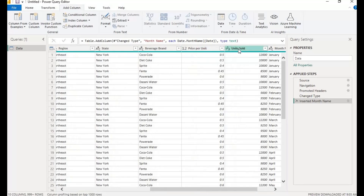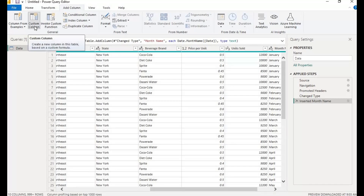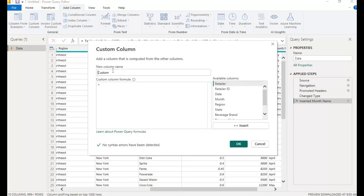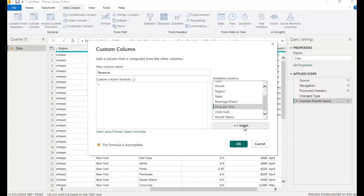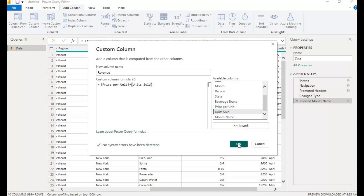So there's no problem. We have our Price Per Unit here and we have Units Sold. What I want to do is to create a Revenue column by multiplying Price Per Unit by Units Sold. To create that, click on Add Column, then click on Custom Column. So the column name — I want to add Revenue, so I'll type Revenue here. I'll scroll down, click on Price Per Unit, click Insert, then press Shift and the asterisk for multiplication, then click on Units Sold, click Insert, then click OK.